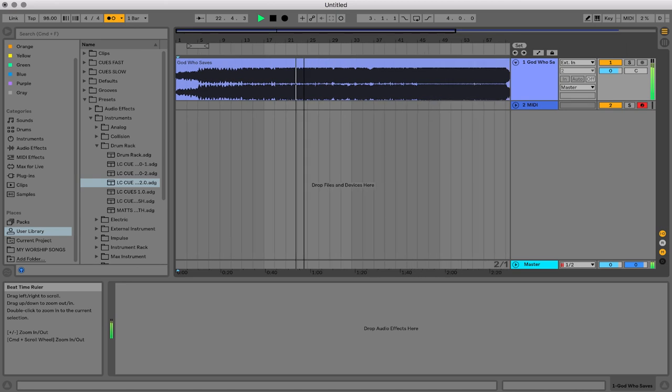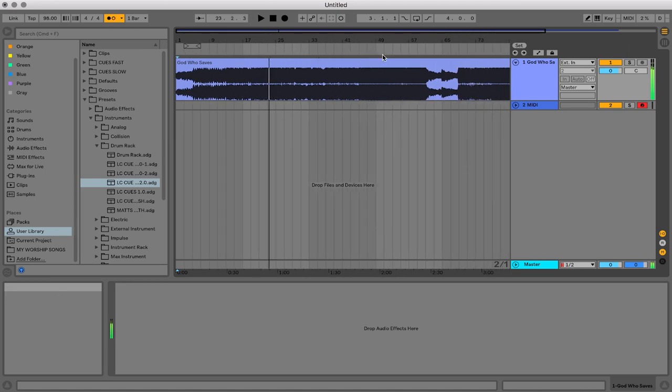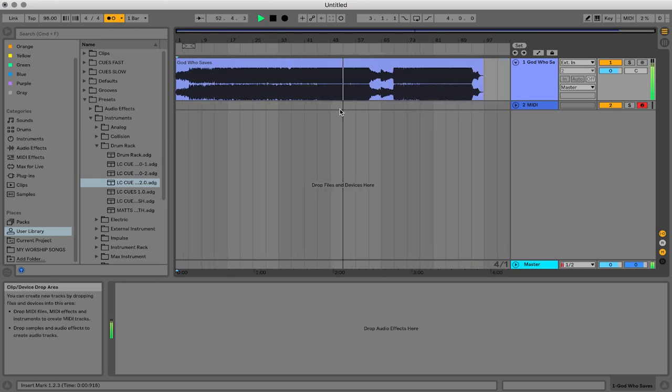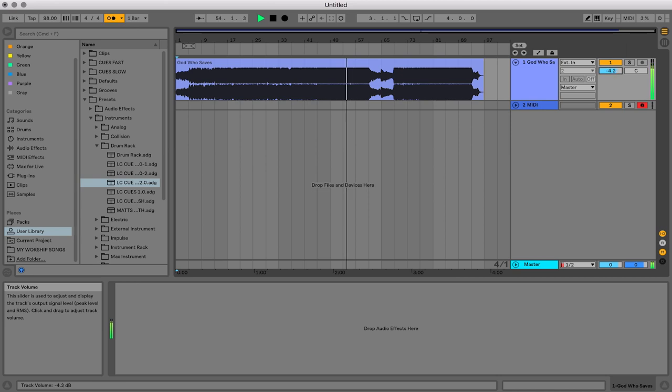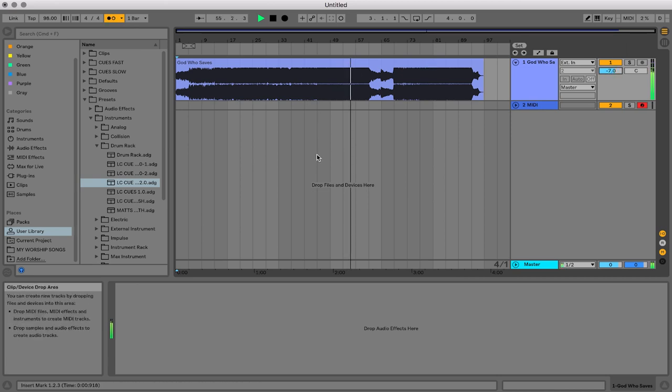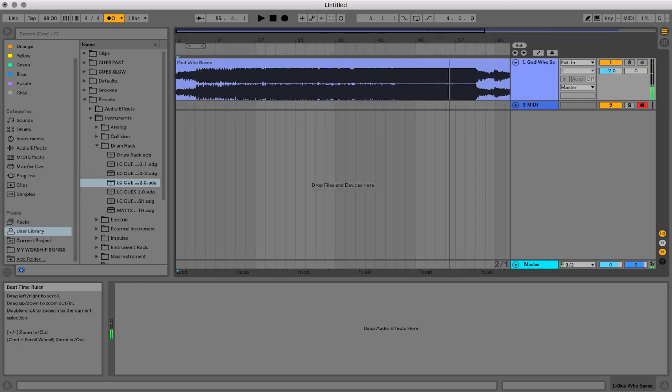I also checked later on in the song to make sure that it's still in time. Okay, great. So we have the song locked into the grid.